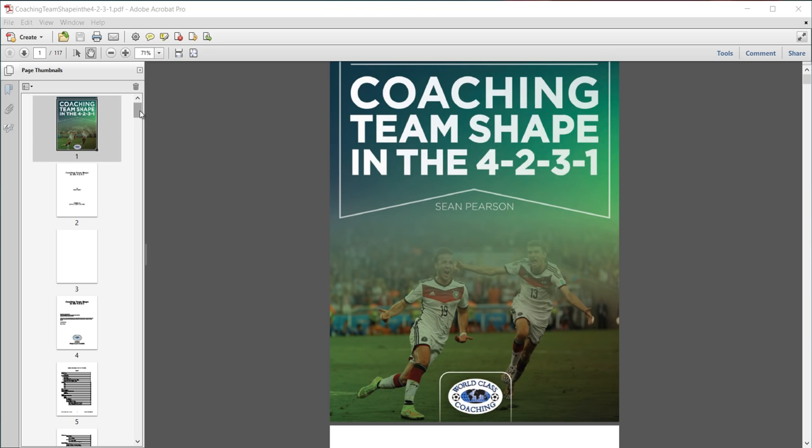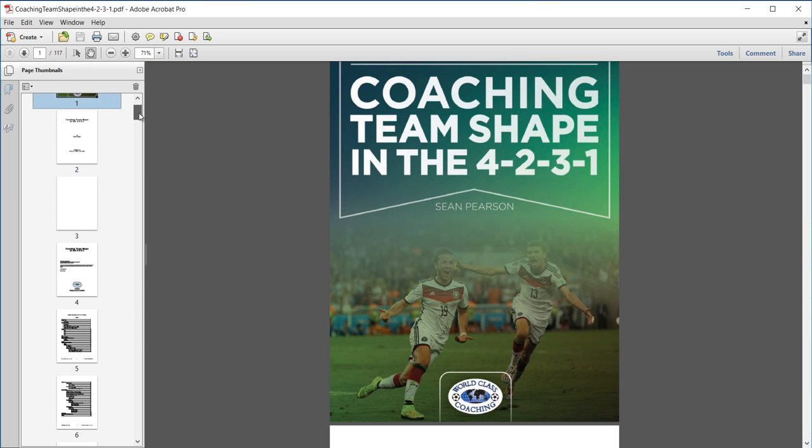This book actually takes a look at the tactical side of the 4-2-3-1, but it also includes some sessions and drills that you can do in your own training sessions. So, let's take a look at this.